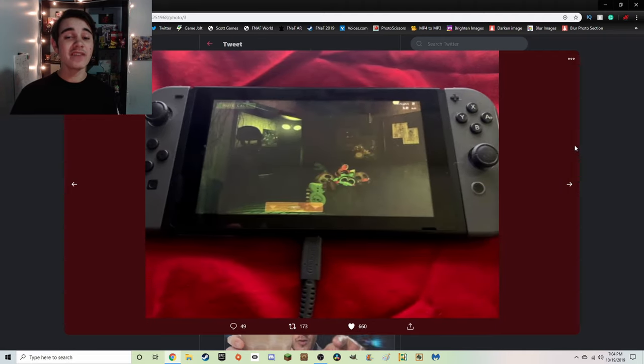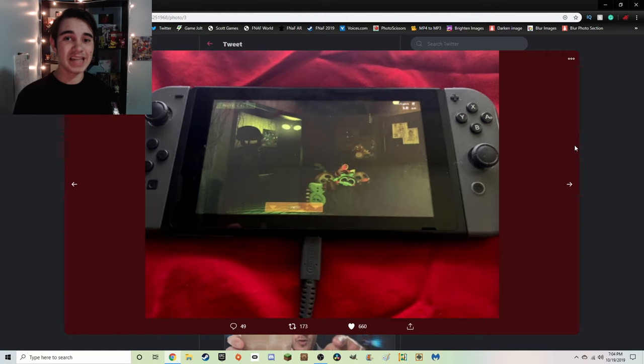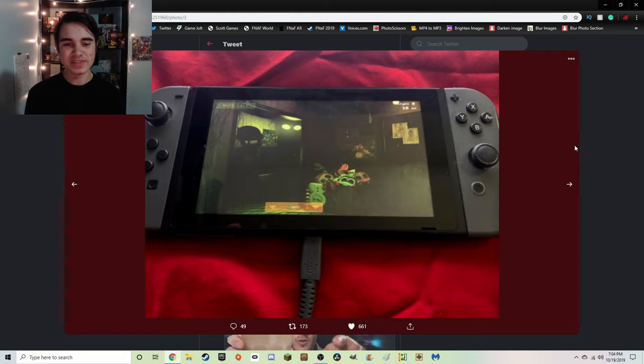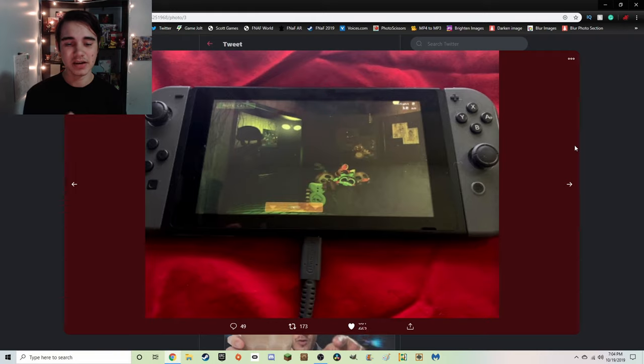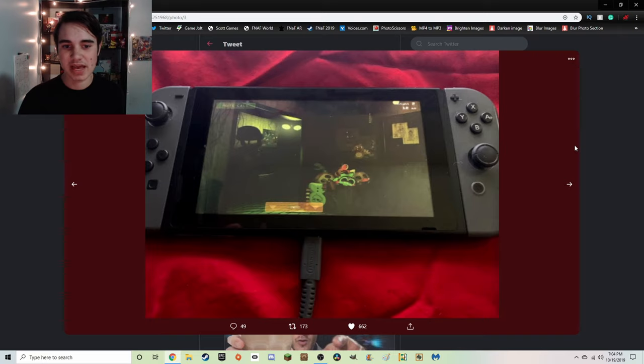Next screenshot is FNAF 3's left office, window looking left. As far as I'm aware, I don't think we've seen any gameplay of FNAF 3 running on the Nintendo Switch. I think it's just been the first and sixth game, so this is entirely new.